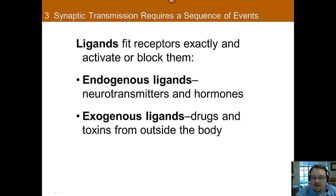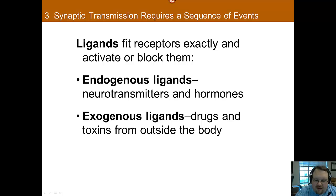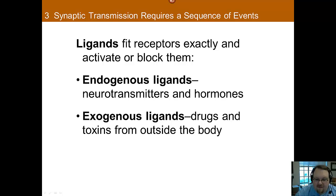Ligands can do one of two things: they can either activate that receptor — so it's like turning the key — or they can block it, like putting gum in the keyhole. With antipsychotic medications, one of the ways they can work is by connecting with those dopamine receptors and blocking them. They just sit on them, blocking the dopamine so it can't connect and be sensed. That's one way you can reduce the effectiveness of a neurotransmitter — by blocking that receptor.